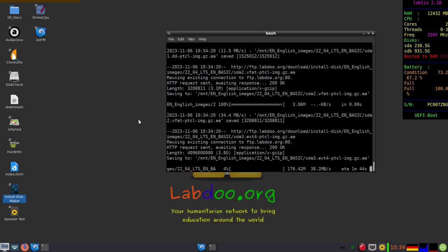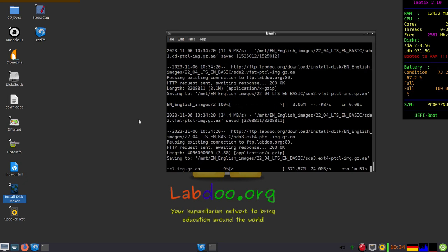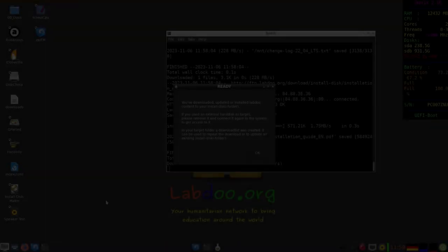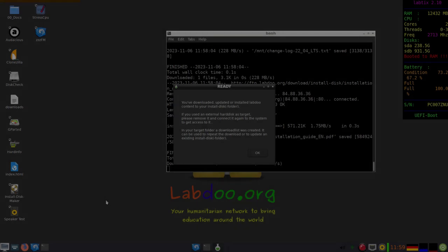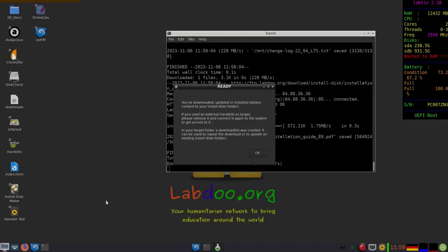You can see that the information is downloaded from the FTP server depending on your internet connection and how many are downloading at the same time. In the end, you will get the confirmation that everything was downloaded.